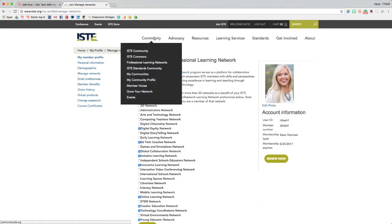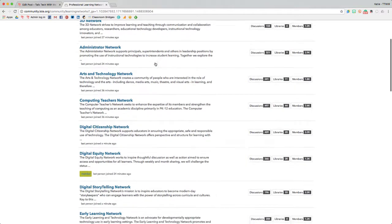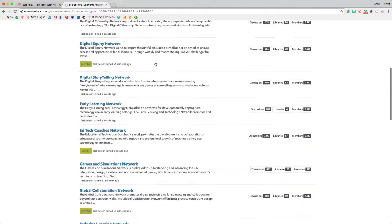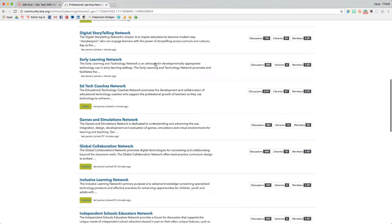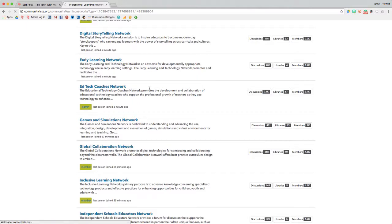Once you select them, you'll automatically be part of the community, which you can access from the Community tab, Professional Learning Networks. Here's a list of all the PLNs. I'll go to the EdTech Coaches Network.